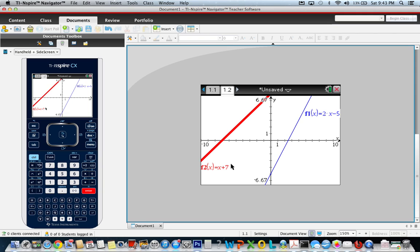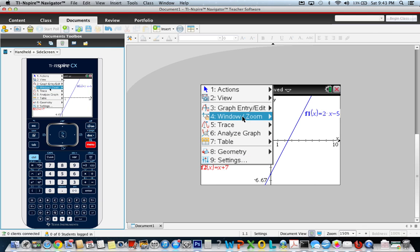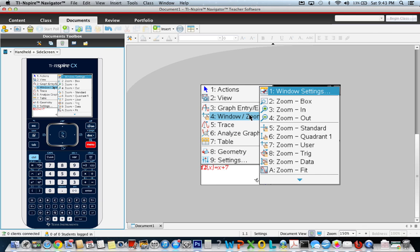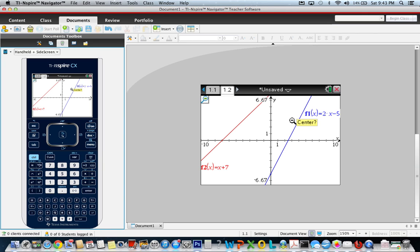Then I hit enter, and you can't see the intersection point on the graph. A lot of times my students will use zoom fit, but in this case, you still can't see the intersection point, so I told them to go to window zoom.